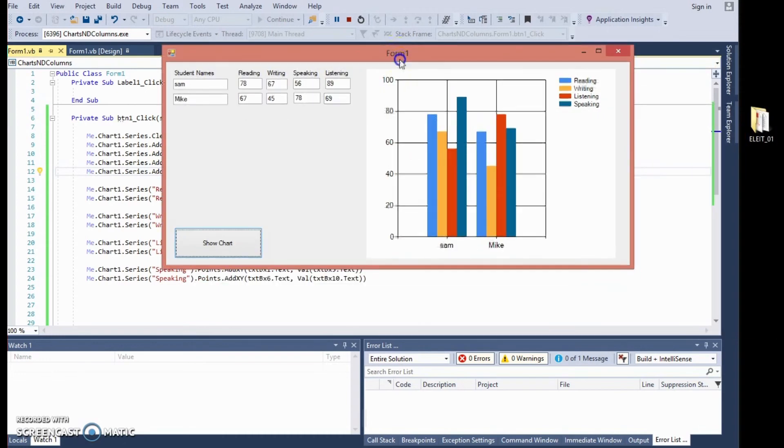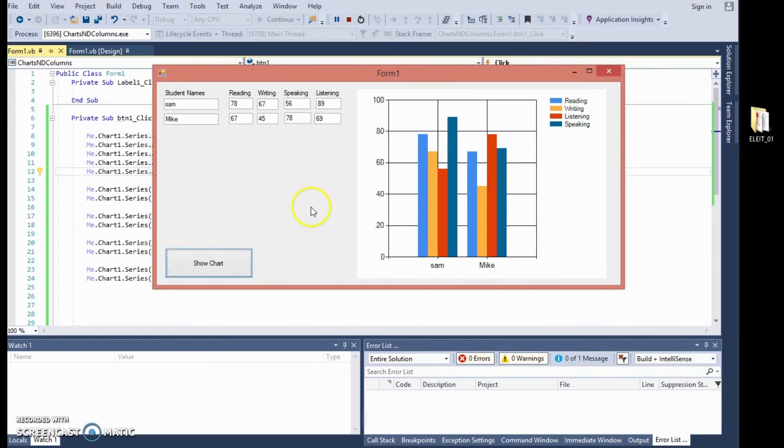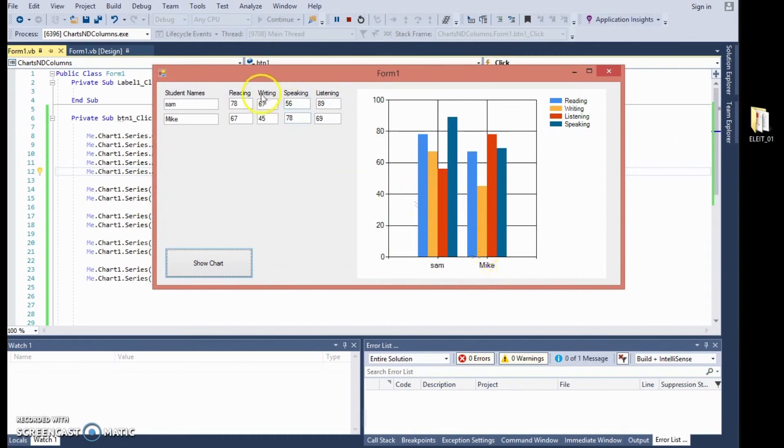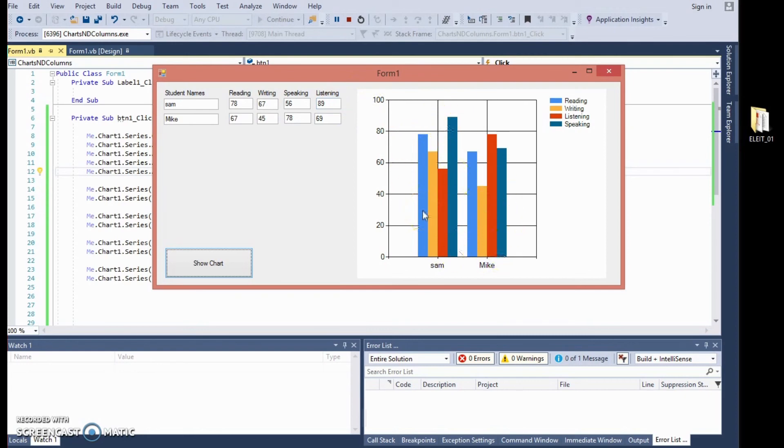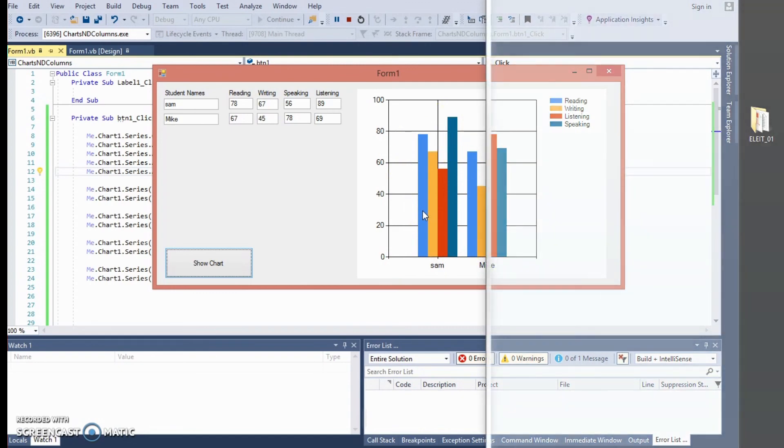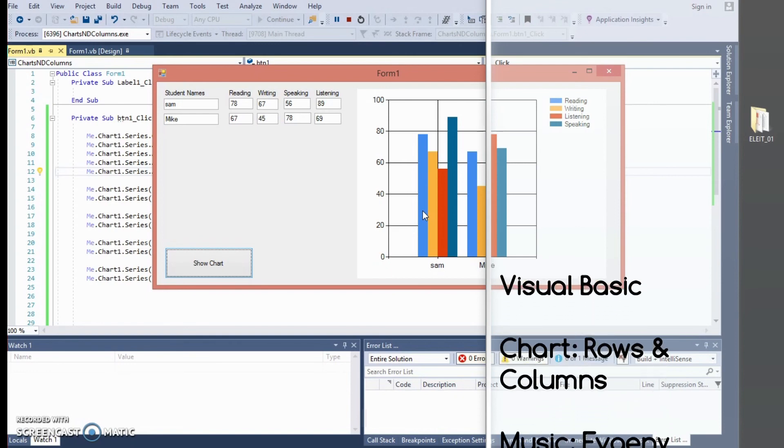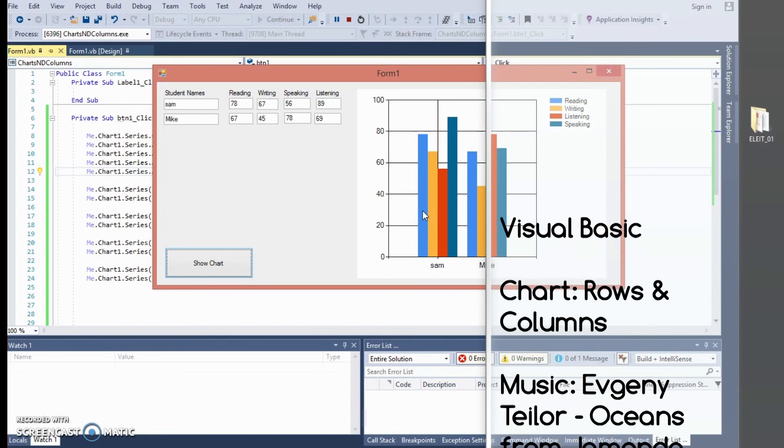Now, the next thing is, as you can see, Sam is the name of the student, Mike is here, blue is reading, which is 78, which is about right, orange is writing, which is 67, 60 is here, 67, low score for listening of 56, and then a high score for speaking of 89, which is about right. So, here is how we create a chart with multiple items for a group of students using Visual Basic.